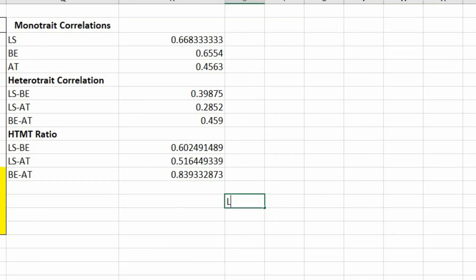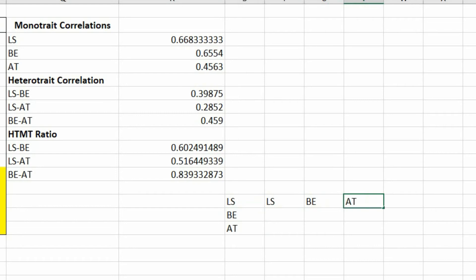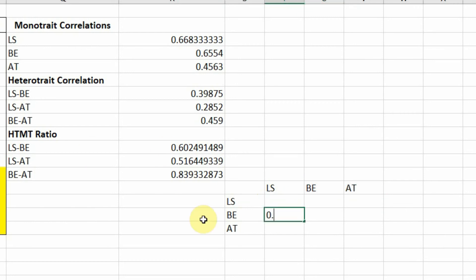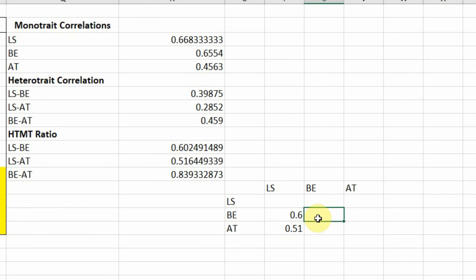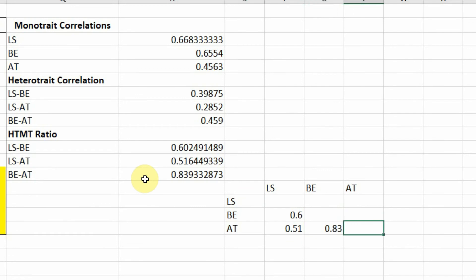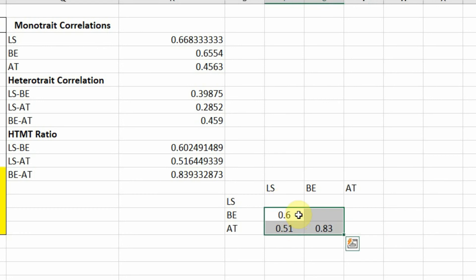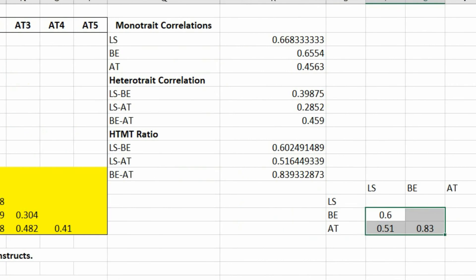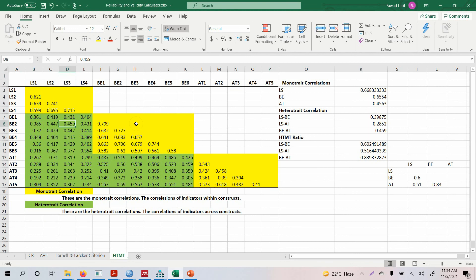To present the results, set up a table with the constructs LS, BE, and AT. The HTMT ratio for LS and BE is 0.60; for LS and AT it is 0.51; for BE and AT it is 0.83. Diagonal cells (same construct) are left as none. All values are less than the recommended threshold of 0.90, confirming there are no discriminant validity issues in your data. In the next lectures, I will focus on how to report the measurement model, composite reliability, and construct validity.